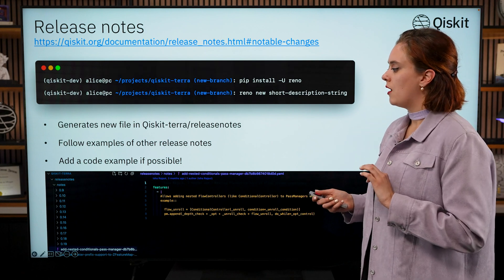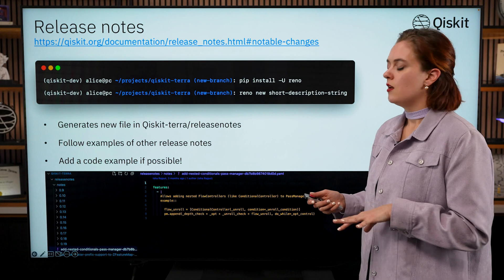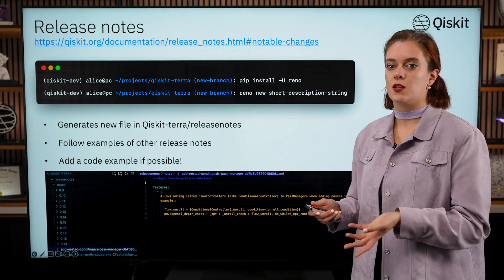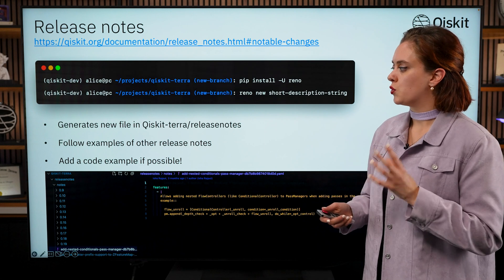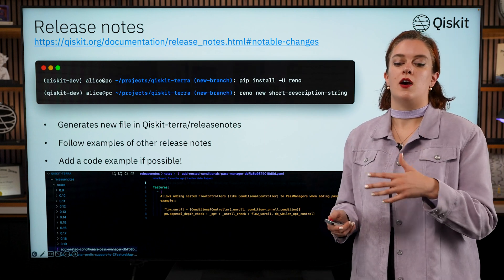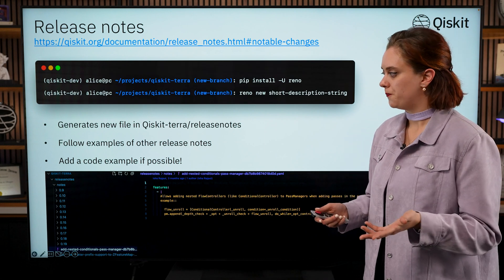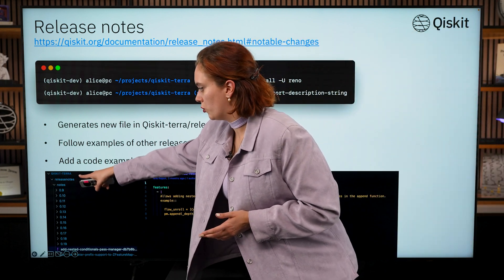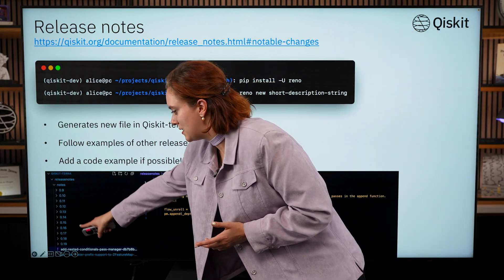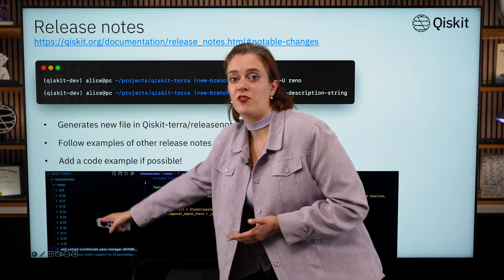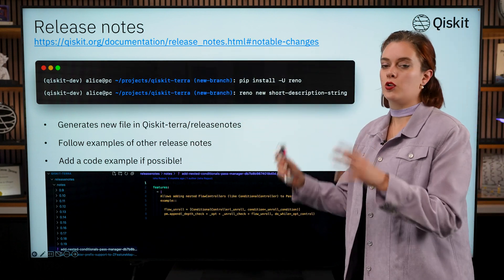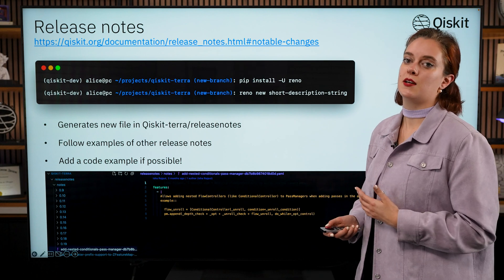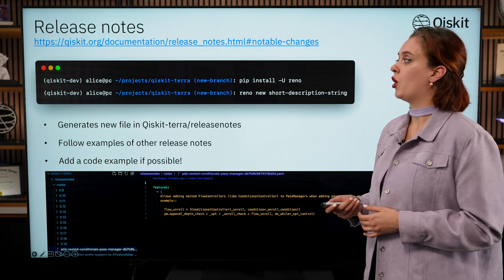You can in that same file look through all of the other release notes that people have been having as well as any release notes from previous releases. So in Qiskit Terra there's this folder called release_notes and within that you can see for every past release there is a subfolder that includes a whole host of different release notes, so you have lots of examples to refer to when you're writing your own.